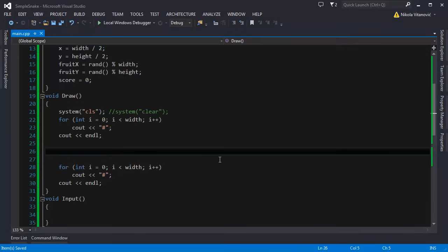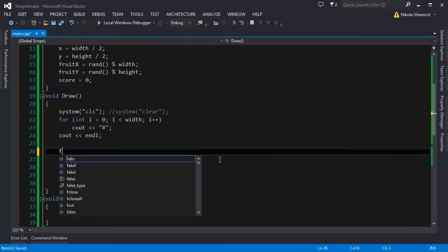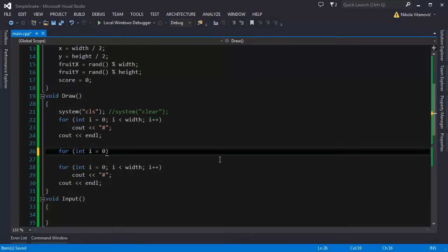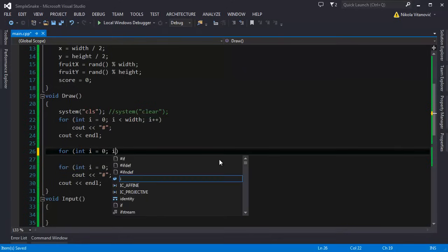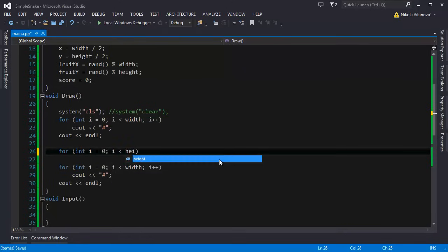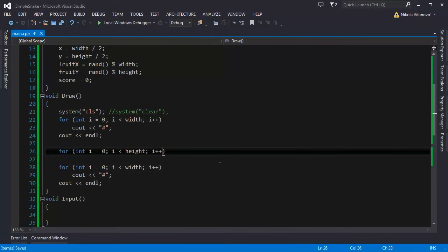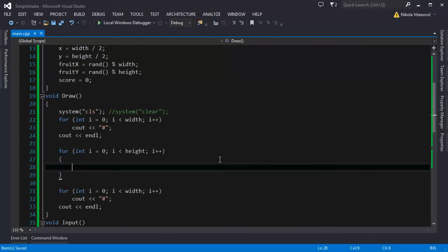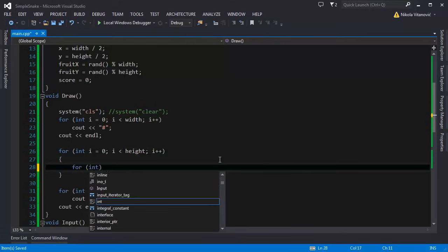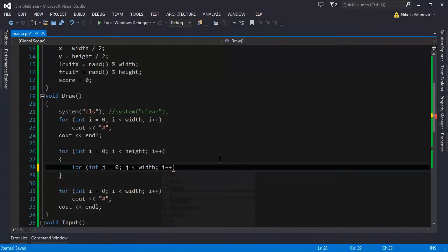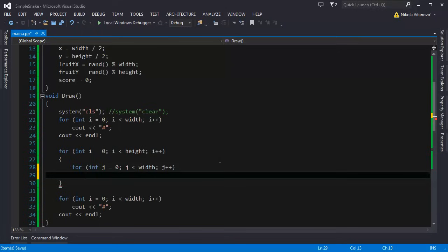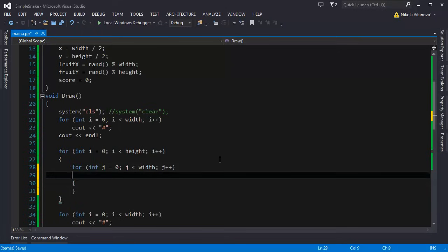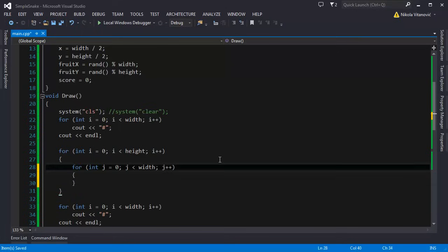And here we are going to print the map. For int i equals 0 until height, and j is gonna be width. So we need two for loops. It's just like printing a matrix. And this will print the map.